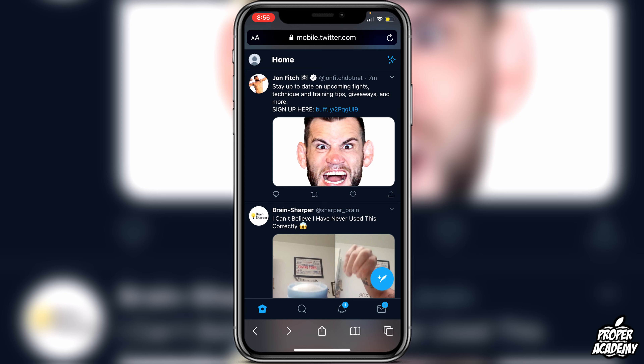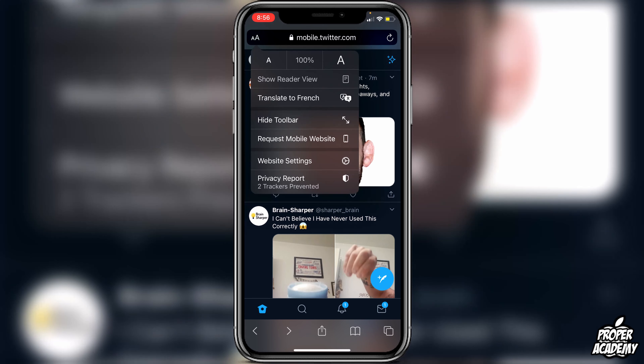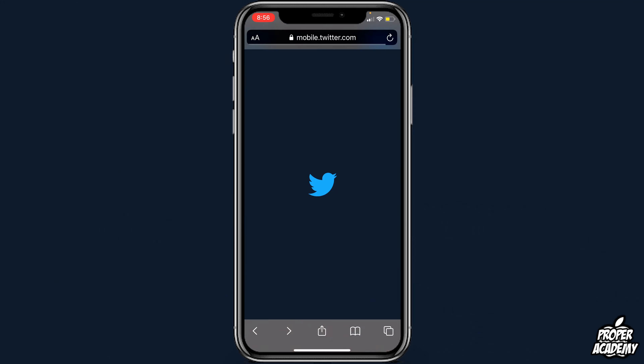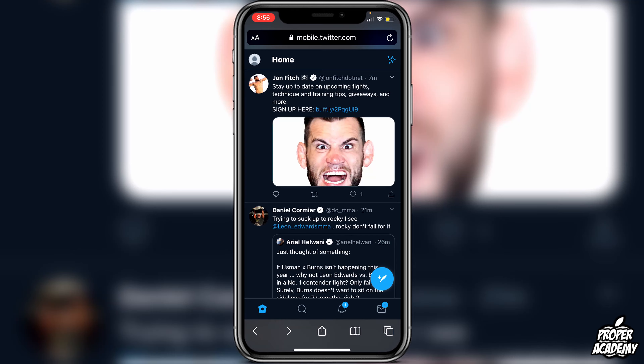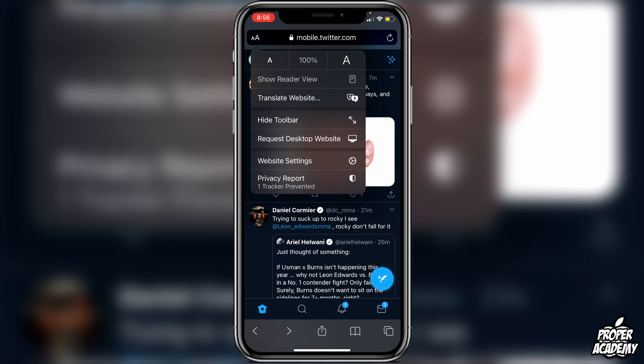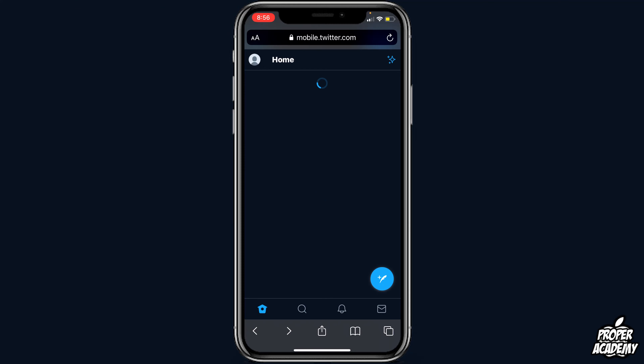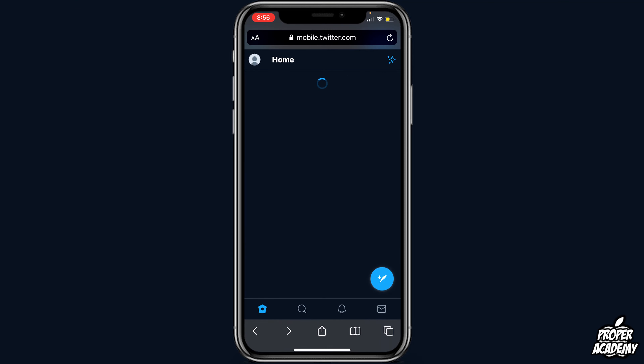To do that on iPhone, you just want to click on the two A's on the top left of your screen and then click on Request Desktop Website. All you have to do is click on that and then click on Request Desktop Website.